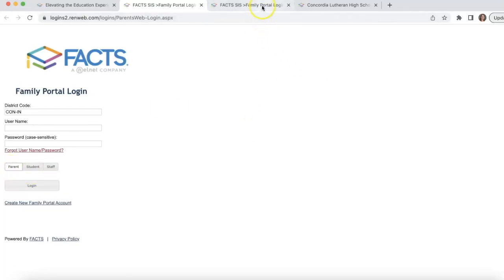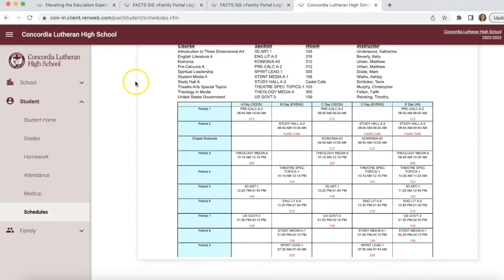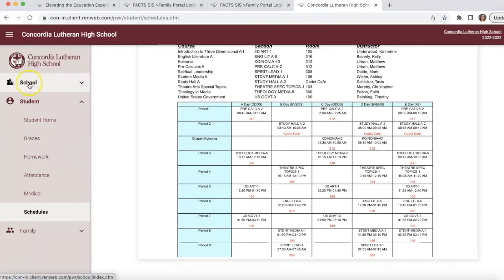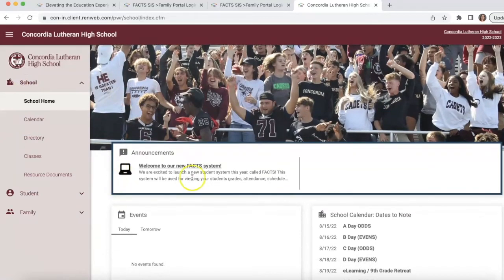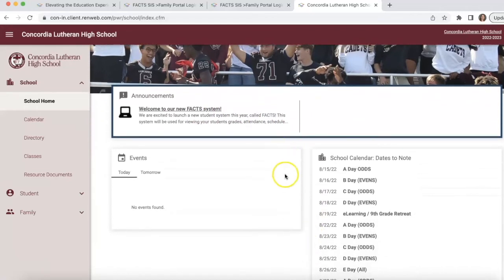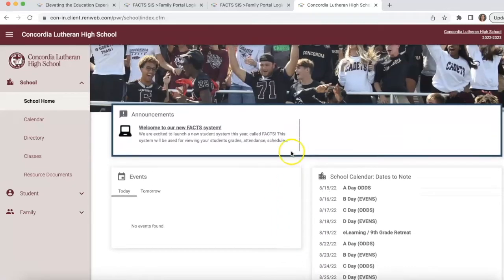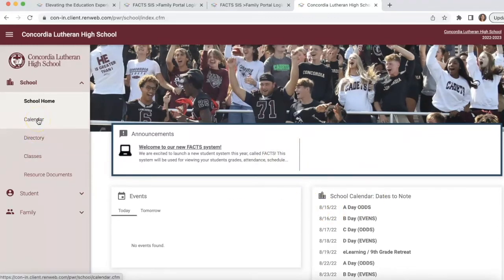I'm going to click into the Family Portal and show you this first page — this is the schedule view. You'll see there are a lot of different links on this landing page. There are different boxes: we have an Announcements page where we'll post announcements throughout the year, and a dashboard showing different things coming up.